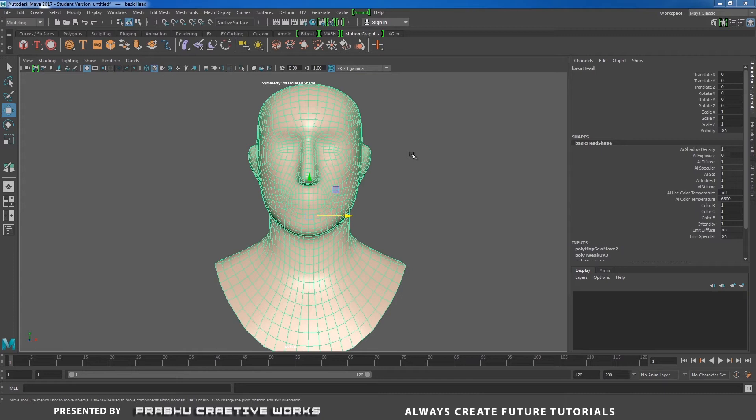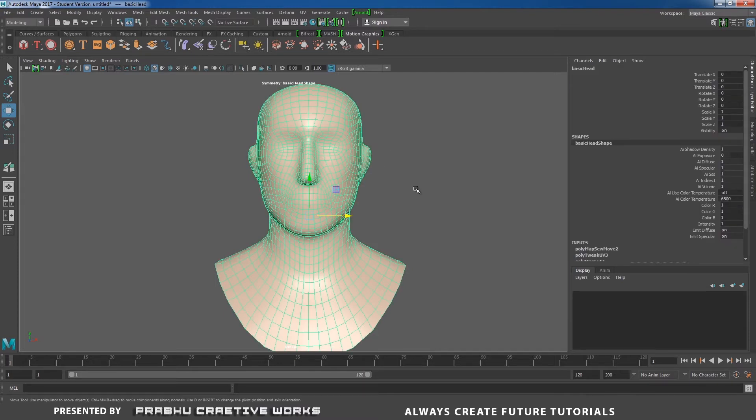Today we will see about new improvements and new features found in UV Editor in Maya 2017. So here I have a simple character imported from Maya.